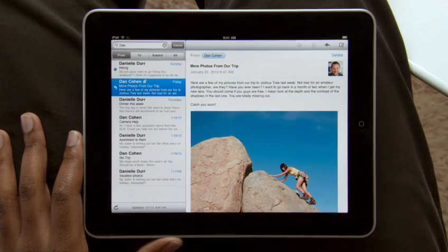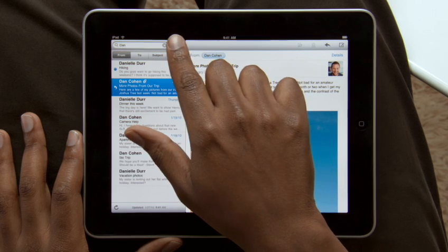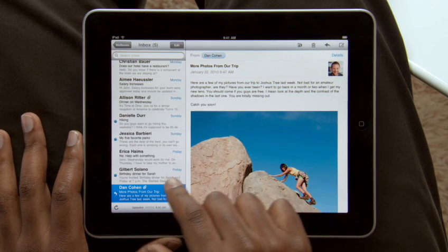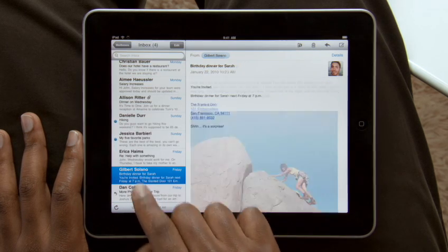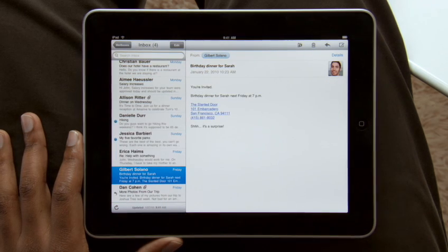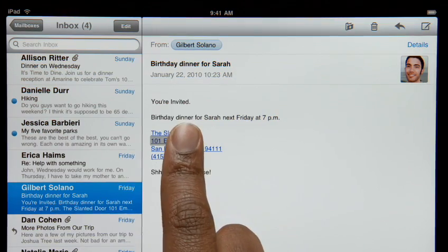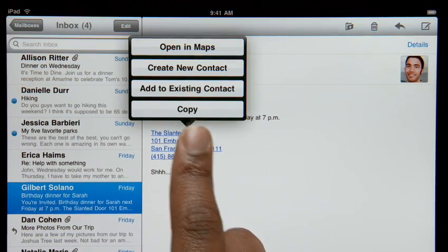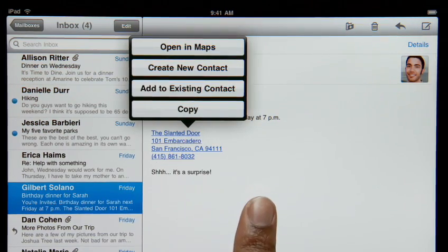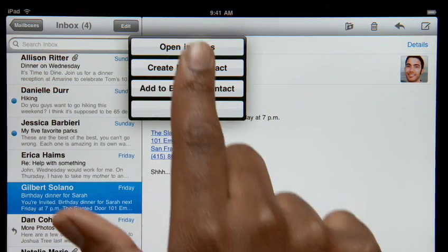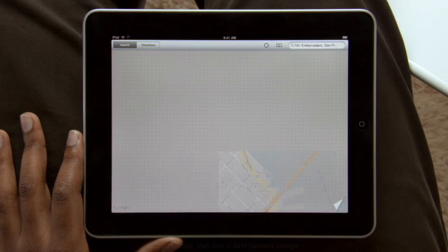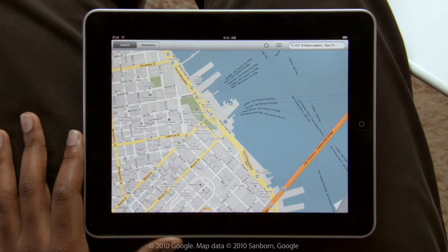Mail on iPad is so smart that it can recognize specific info in your messages, like names, phone numbers, and addresses. Tap and hold to add a contact to your address book. Or tap here to open a map, pinpointing the exact location.